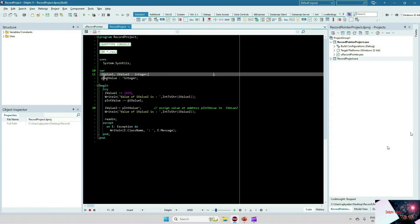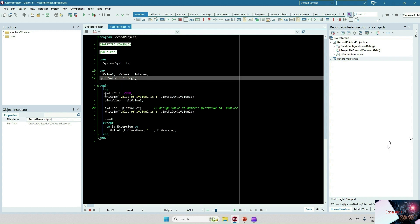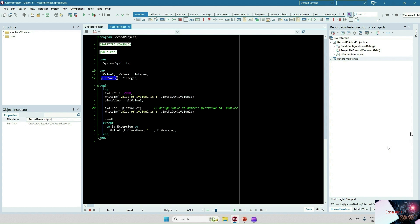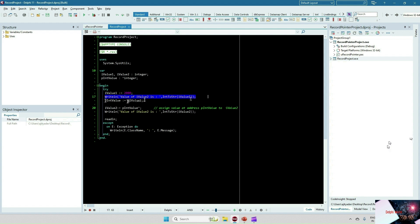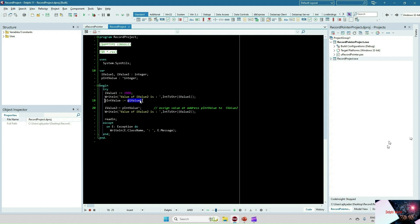Here I've declared two integer variables — iValue1 and iValue2 — and a pointer variable pIntValue. You can see the caret sign, which means pIntValue is a pointer type to integer. In other words, pIntValue will store the address of any integer type variable.